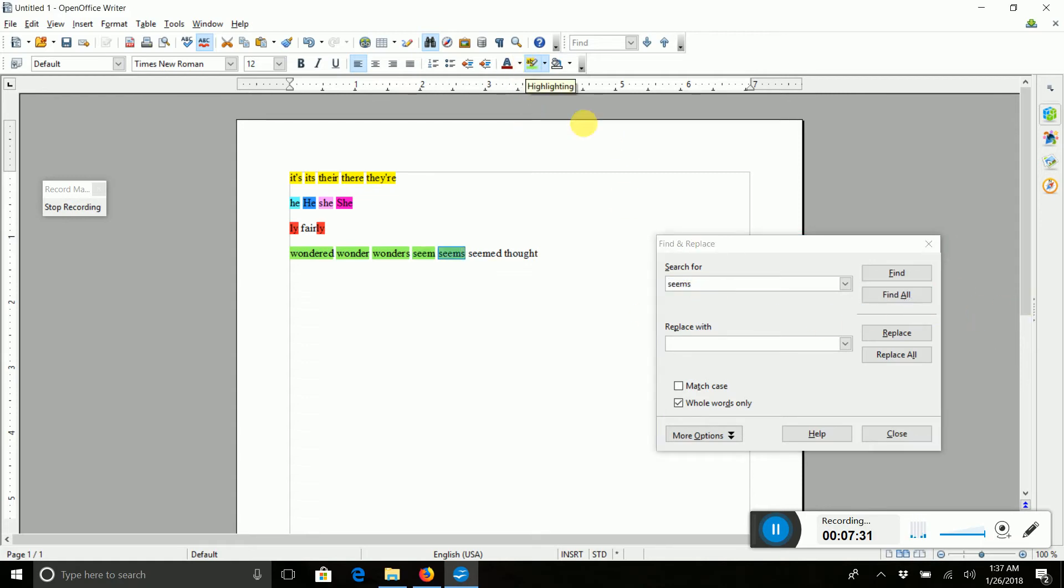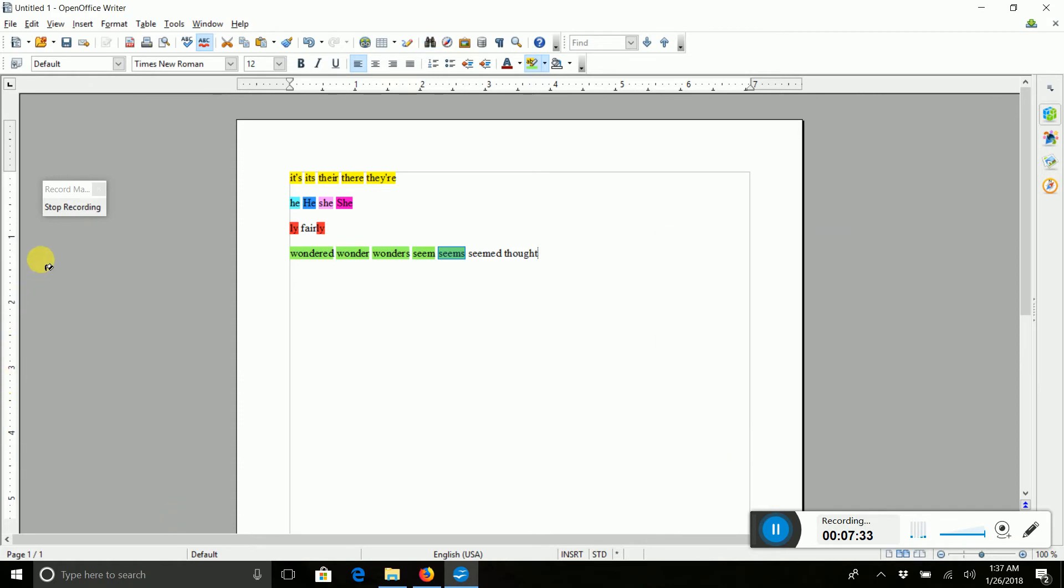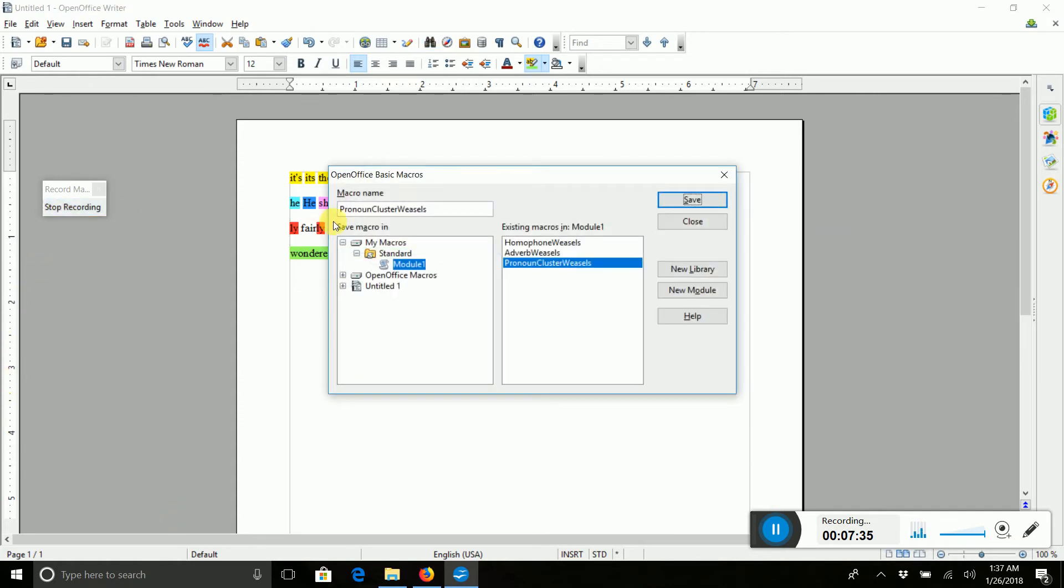So we're going to just finish. And we're done. I'm going to stop recording. I'm going to call these Shallow POV Weasels. And save those.